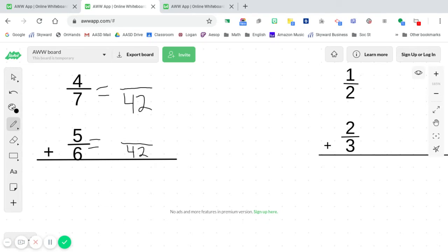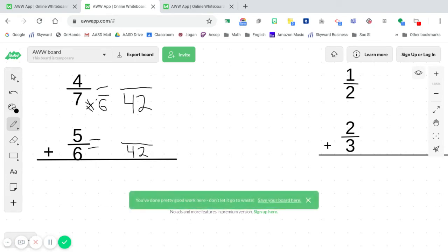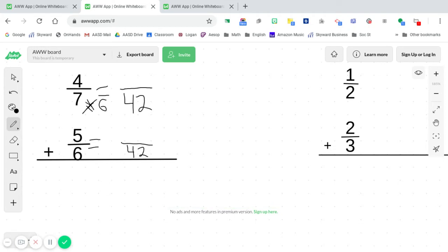Now, what I always ask myself is how did I go from the seven to the 42? And you can answer that by saying multiply it by six. You're always going to either multiply or divide when it comes to equivalent fractions. So we multiplied by six. So what we did to the bottom, we're going to do it to the top now. So I'm going to multiply the four times the six, and I'm going to get an answer of 24.